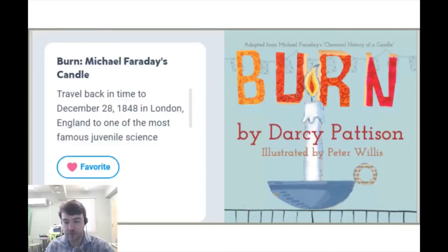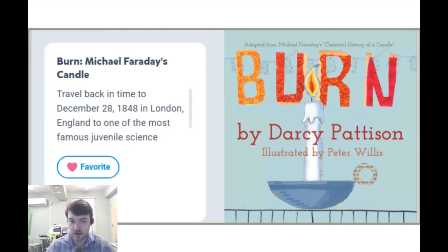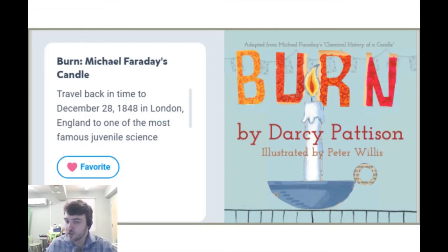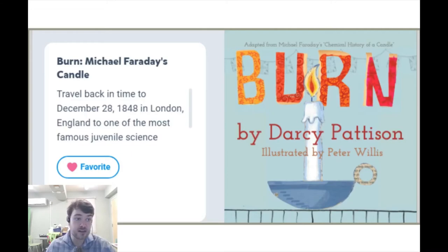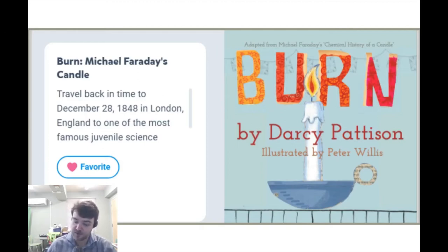Hello and welcome to Storytime with Mr. Ryan. On September 22nd, we celebrate the birthday of famed English scientist and physicist Michael Faraday, who contributed greatly to the study of electromagnetism and electrochemistry. Faraday was an accomplished lecturer and orator who helped even young children learn about the principles of science, like in his lecture, The Chemical History of a Candle, given at the Royal Institution in 1848. Today we learn about that lecture in a book by Darcy Pattinson with illustrations by Peter Willis. Let's hop on in.